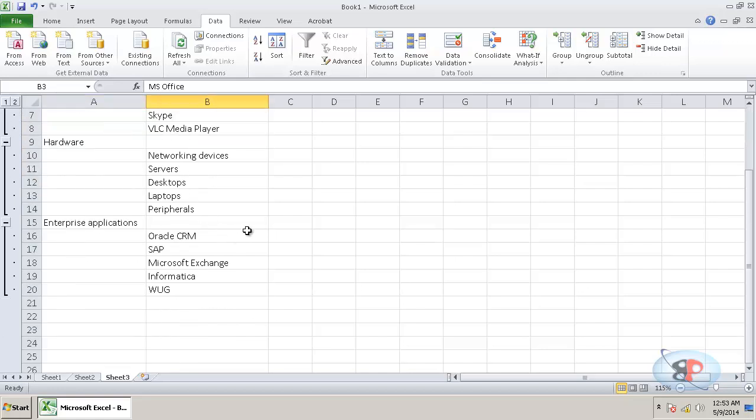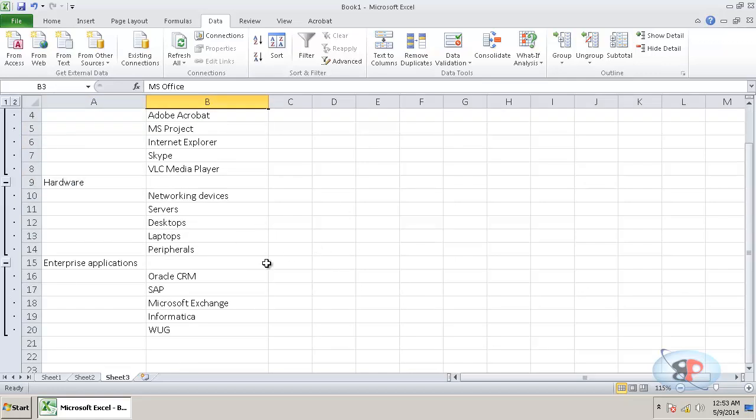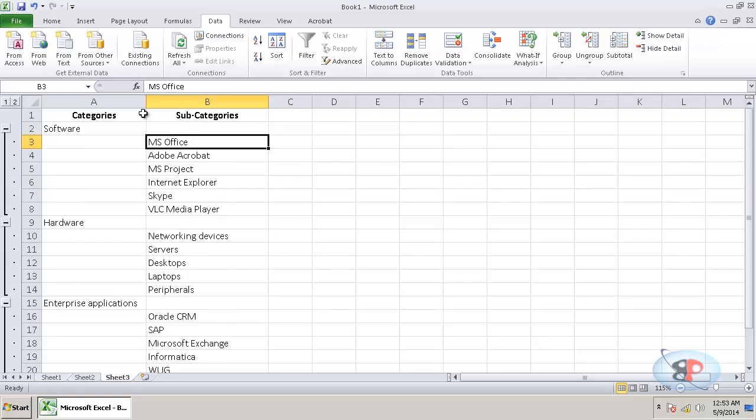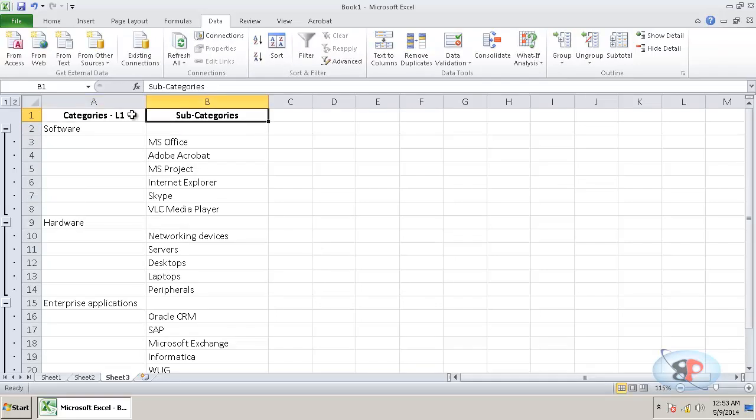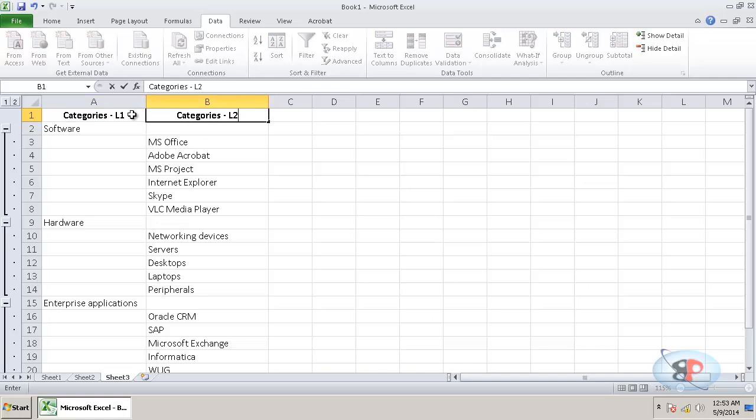Now, let's say if you want to have one more level, so let's call this categories level one. This is categories level two. And let's say you want to have a categories level three.